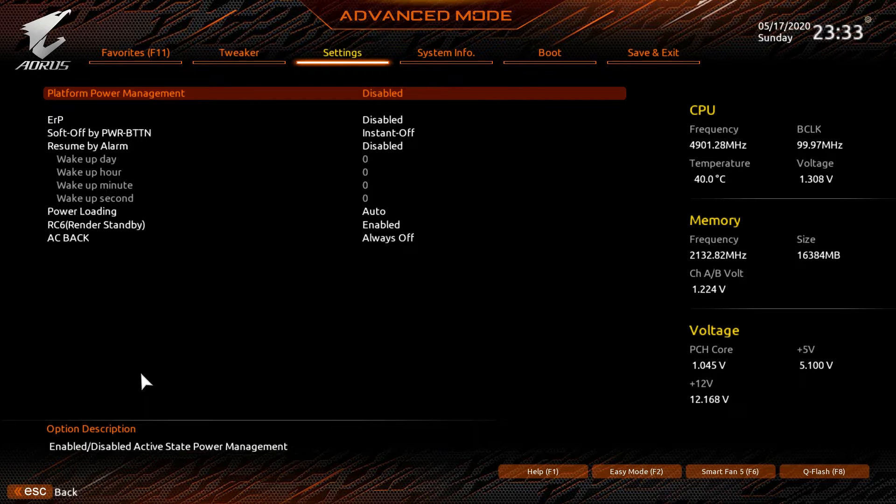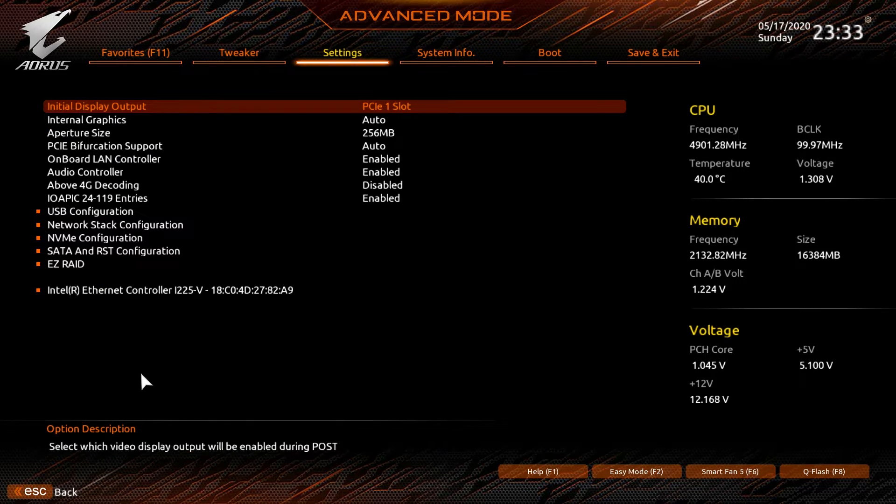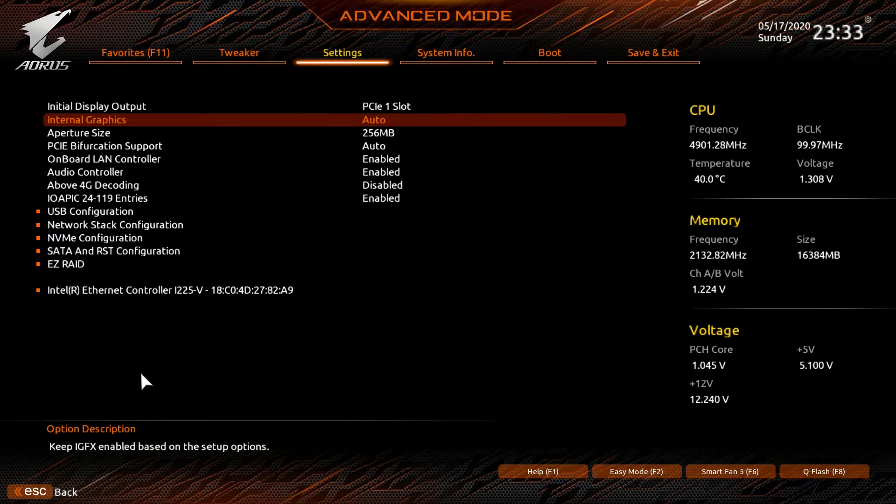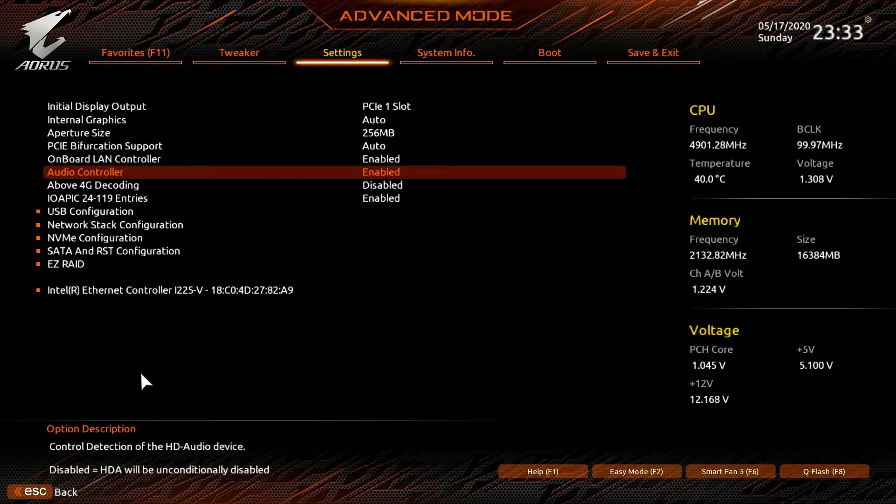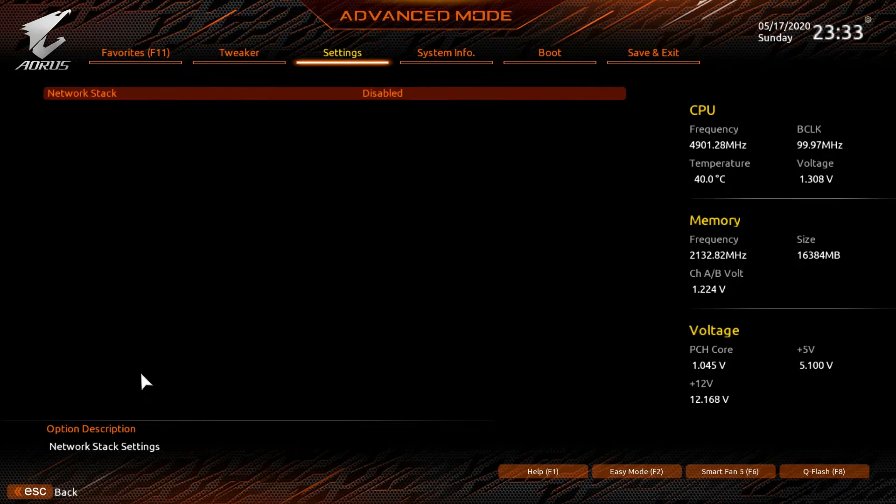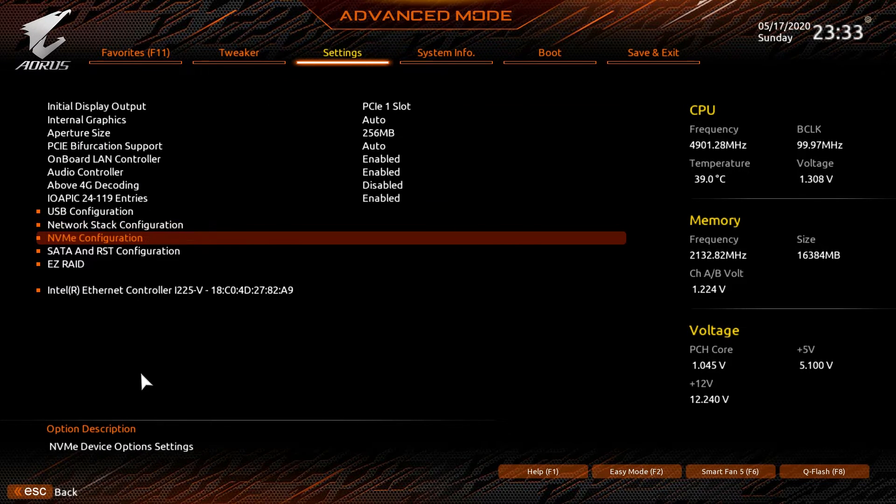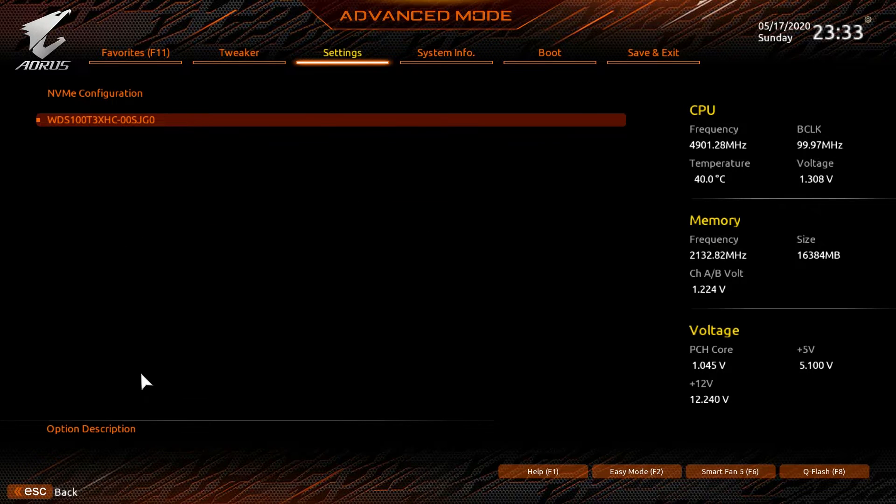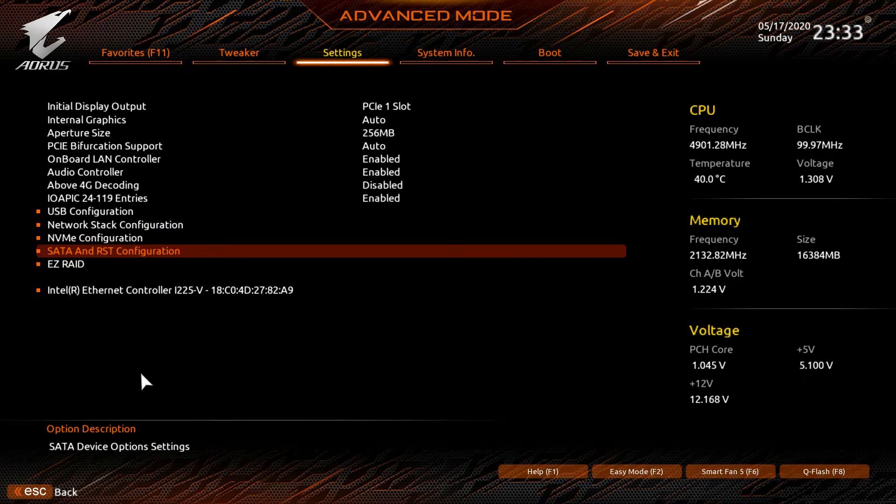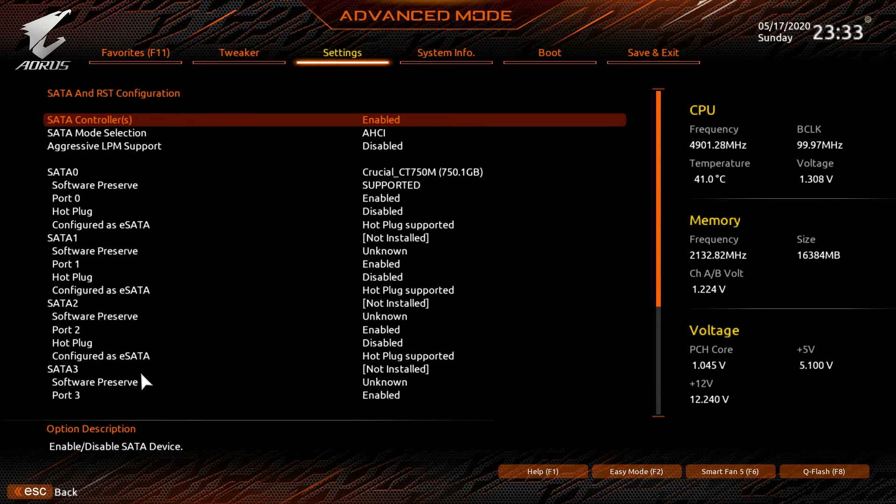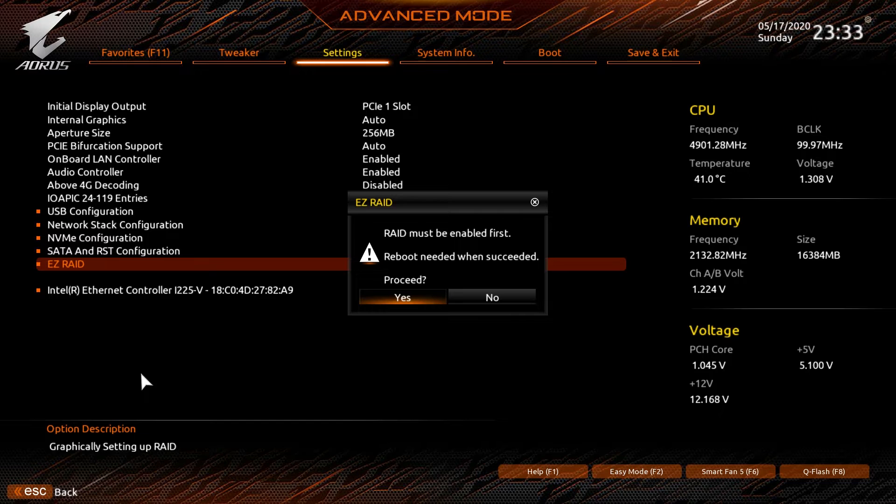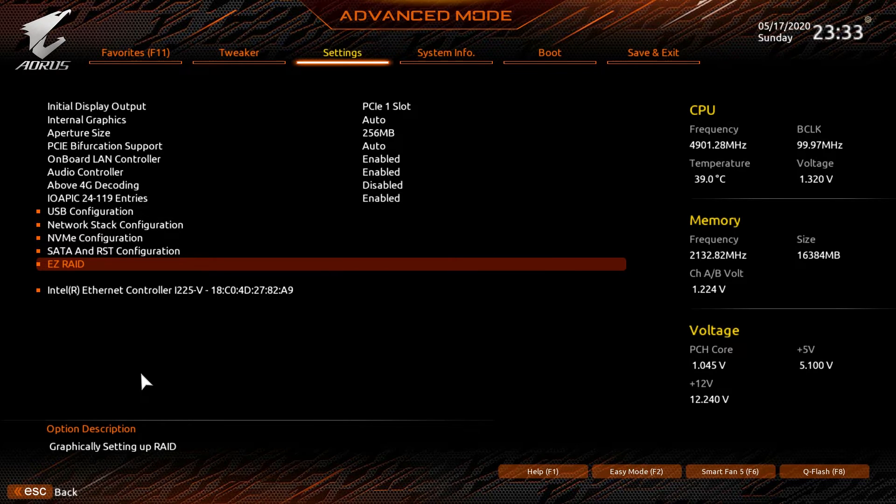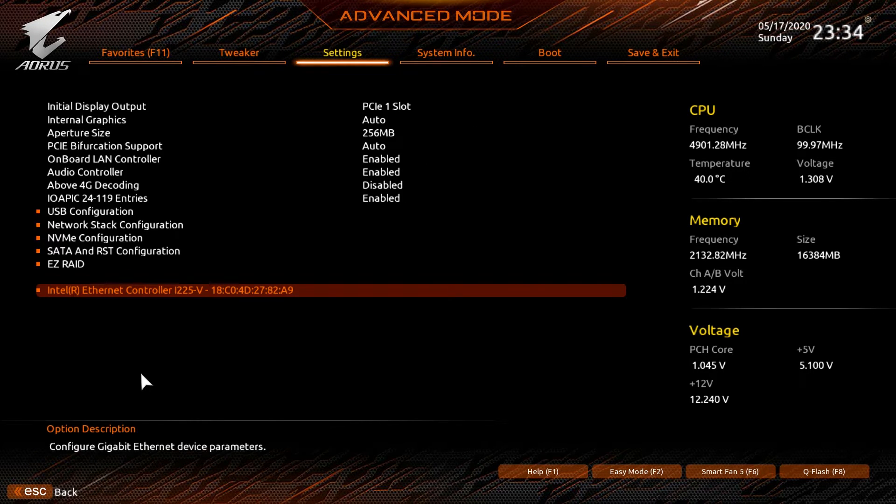We'll go over into settings. Platform power has everything to do with platform power. I/O ports, this is like everything that's on the board. You can enable or disable internal graphics, LAN controller, audio controller, USB configuration. You can turn on or off legacy USB support and a few other options there. Network stack configuration. NVMe configuration, we have the drive installed so we can actually go into the NVMe configuration there. SATA and RST configuration, this is all your SATA ports and what's installed and you can change different settings there. Easy RAID, we can't go into this because we don't have RAID enabled. But that is for RAID and then your ethernet controller as well.